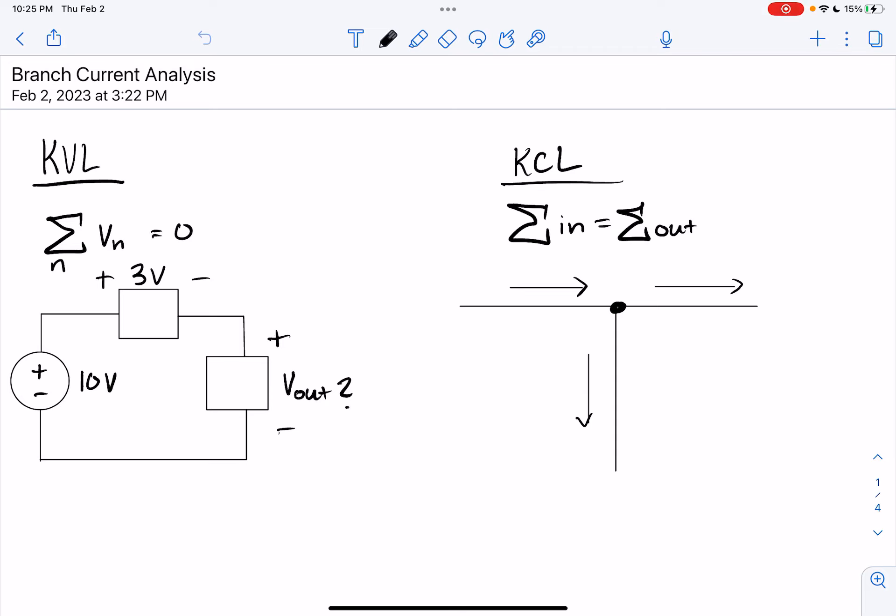Hello, and welcome back to the YouTube series for Intro to Circuits. Today we are going to be talking about KVL and KCL, and we are going to use them to put together a method for analyzing circuits known as the branch current method.